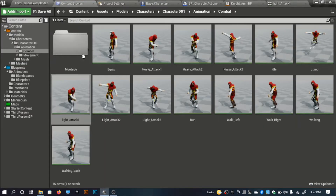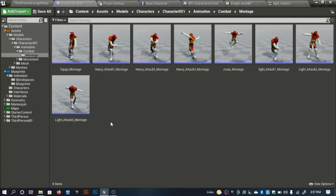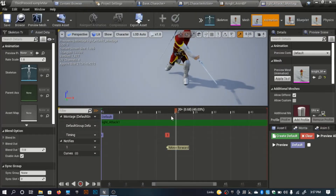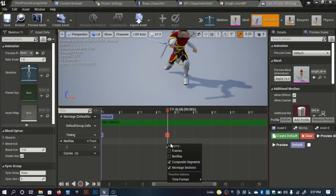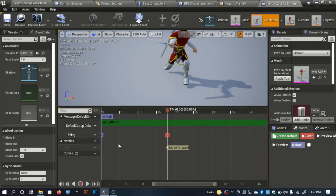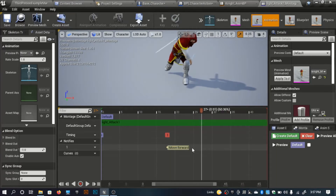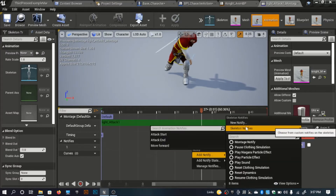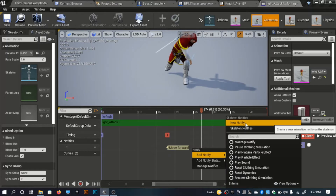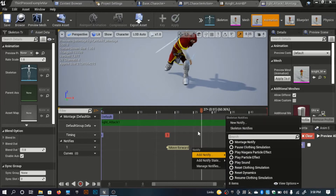I need the montage, so I'll open my light attack one montage. I've created a new skeleton notify here. Hover over the notify section, click 'Add Notify,' and add a skeleton notify — but don't select the existing skeleton notify one; add a new notify and it will automatically become a skeleton notify that you can reuse on other animations.